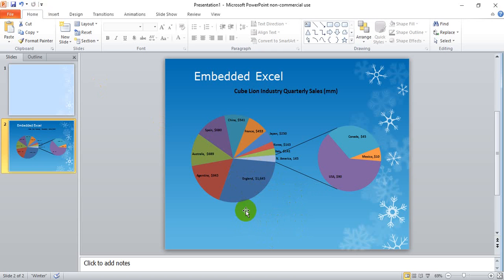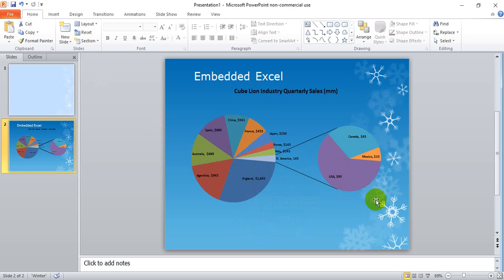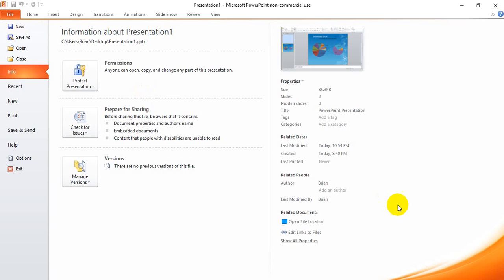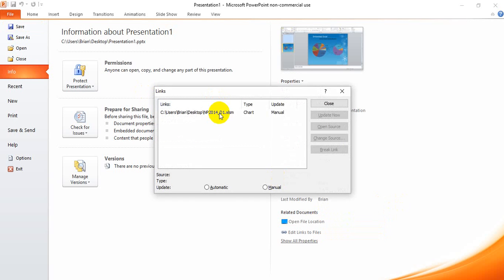Now, if you have both files open, the updates happen automatically. But if the Excel file is closed and you have it set to manual, you have to update it manually to show the new change.